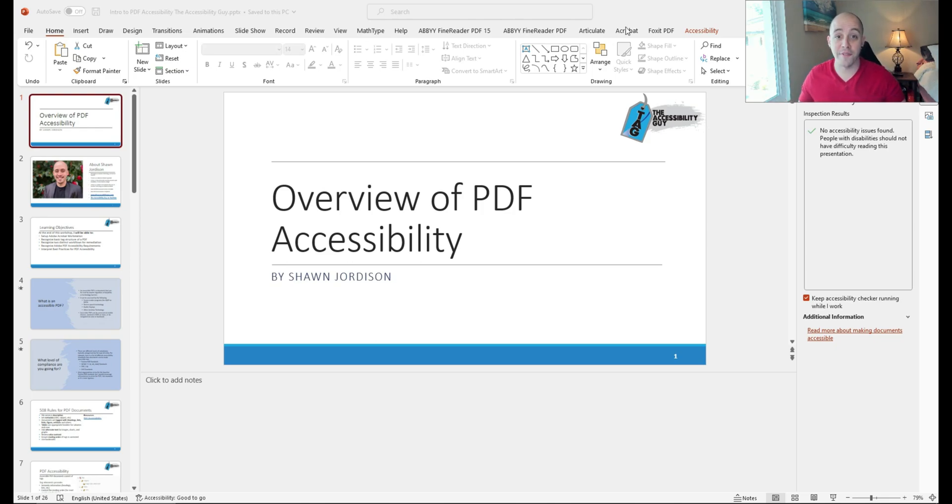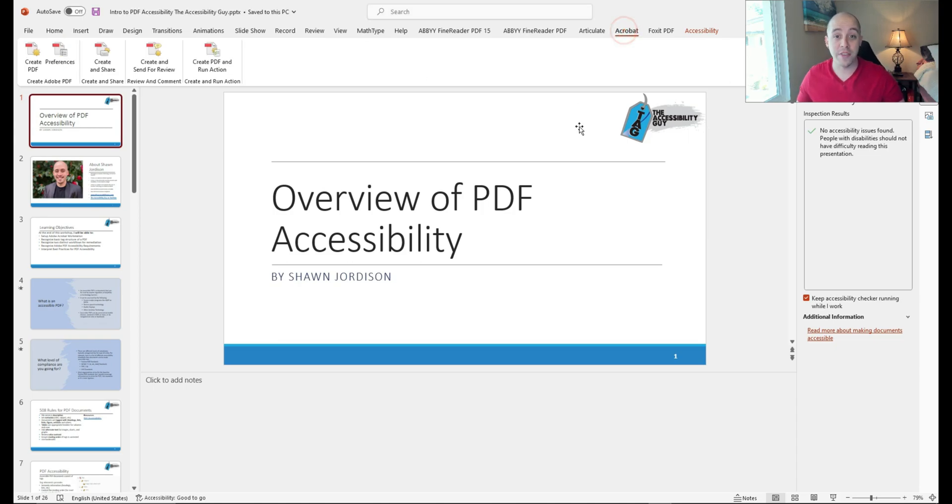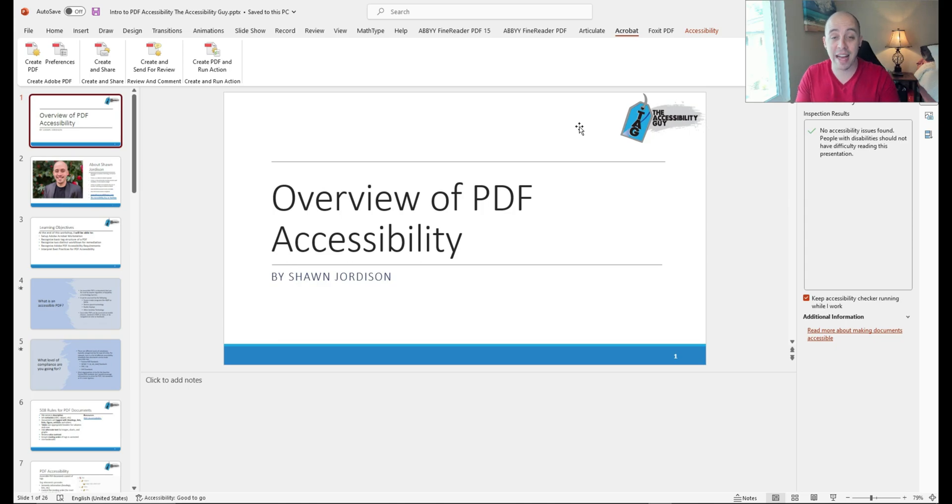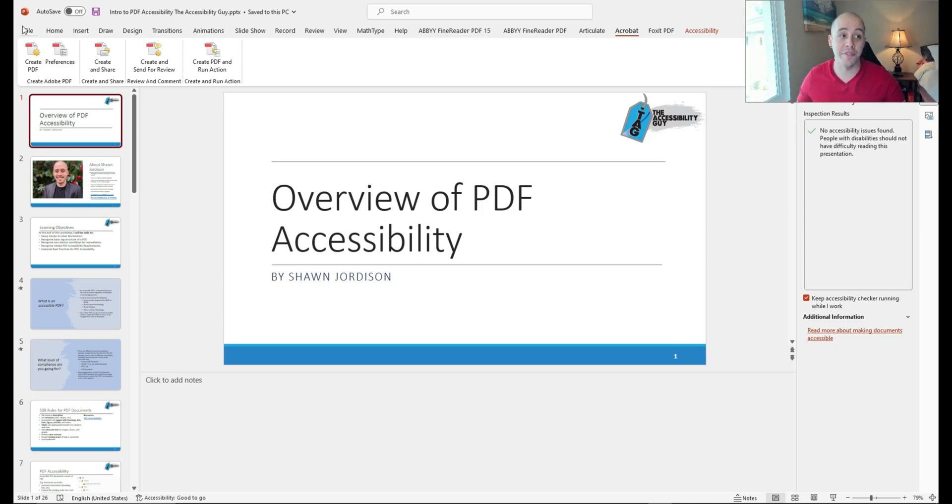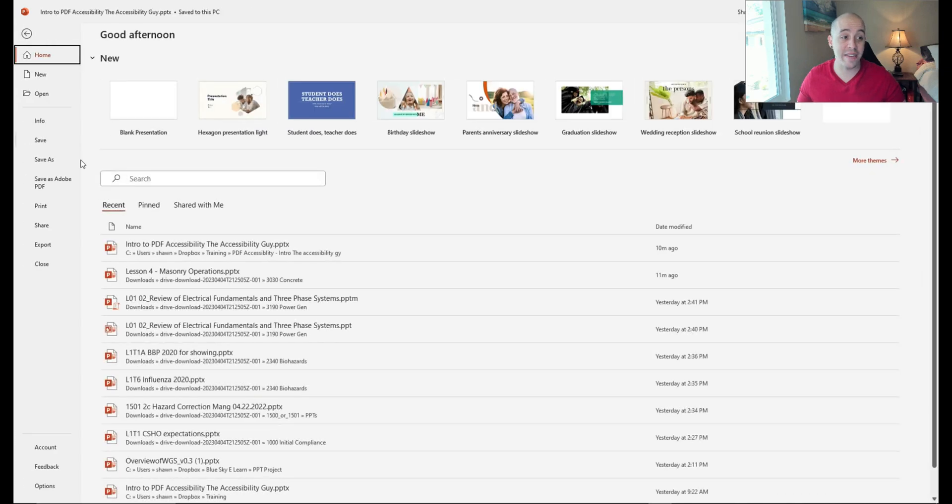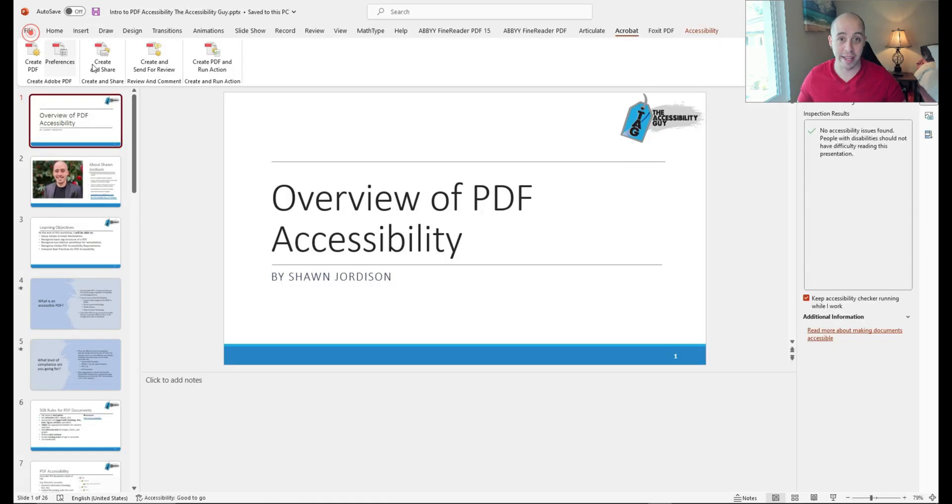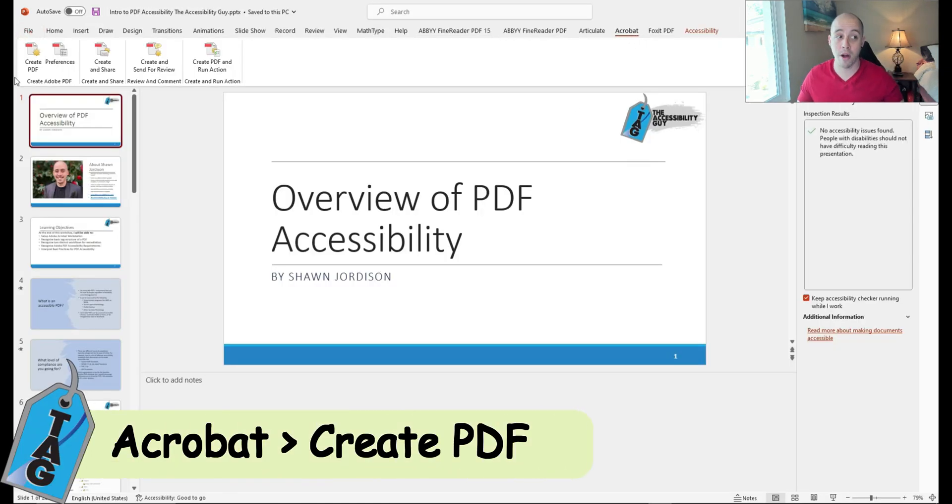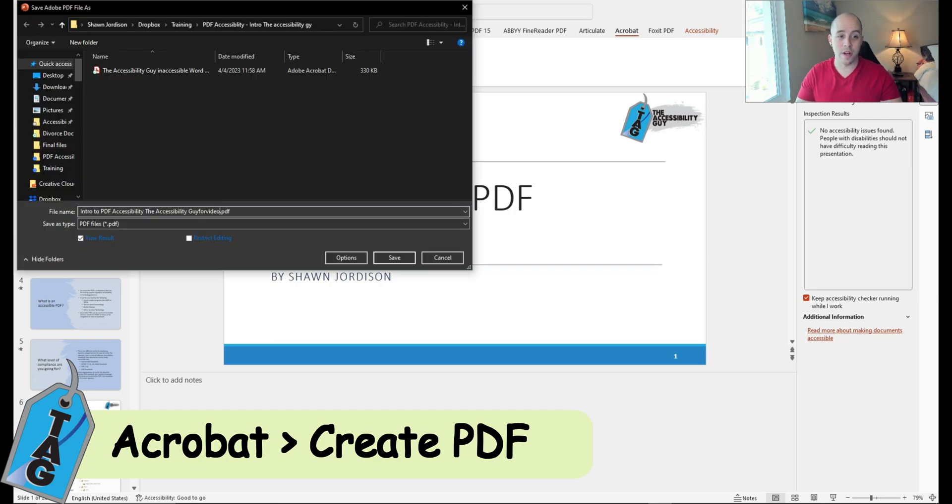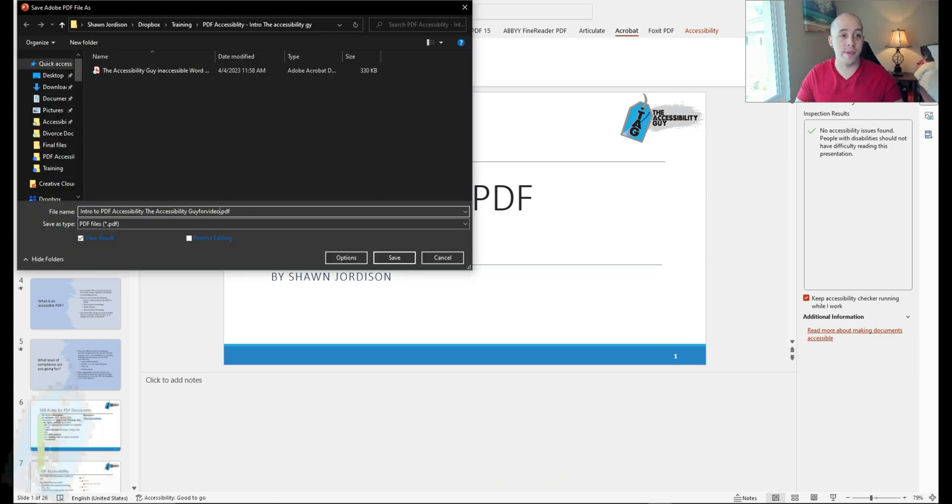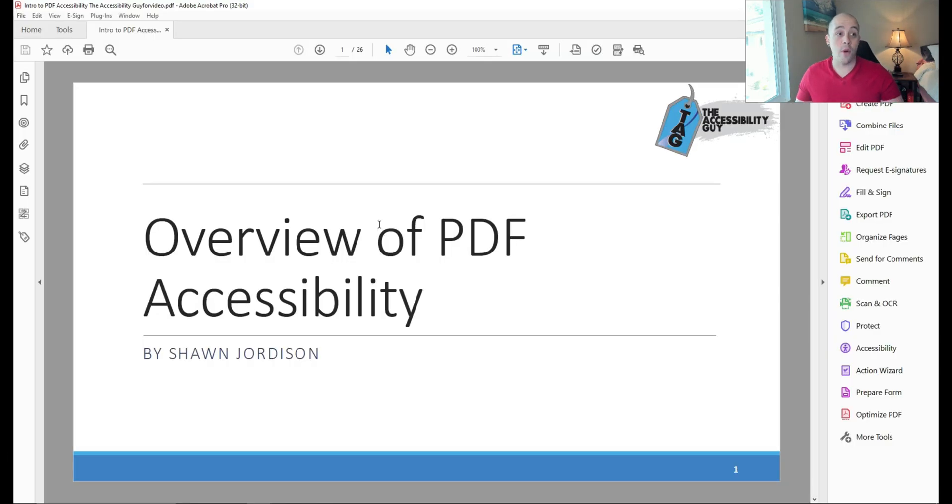The first step that I want to do is select the Acrobat toolbar. If you don't have the Acrobat toolbar, that means you do not have Adobe Acrobat Pro installed on your computer, and you may have to do a file save as to retain the formatting. Since I have the Acrobat toolbar, I'm going to select create PDF, we're going to save our document, and now we have this file open in Adobe Acrobat.